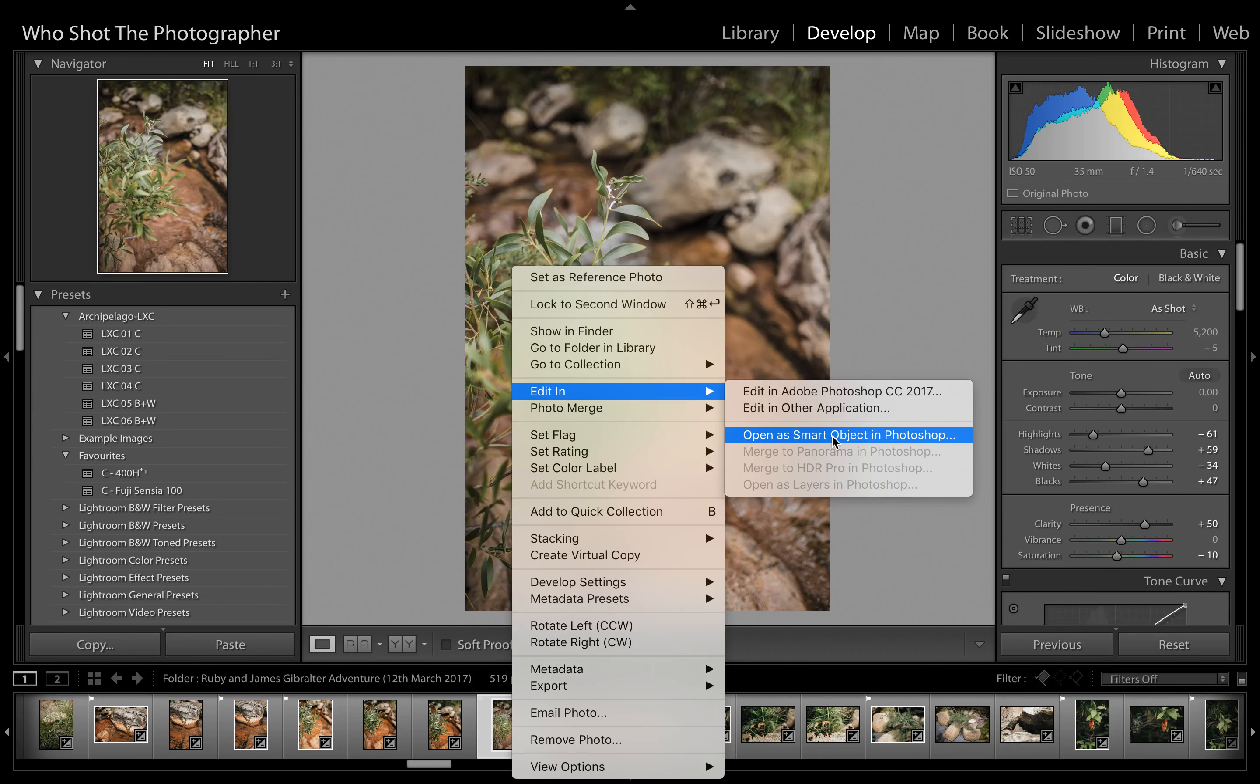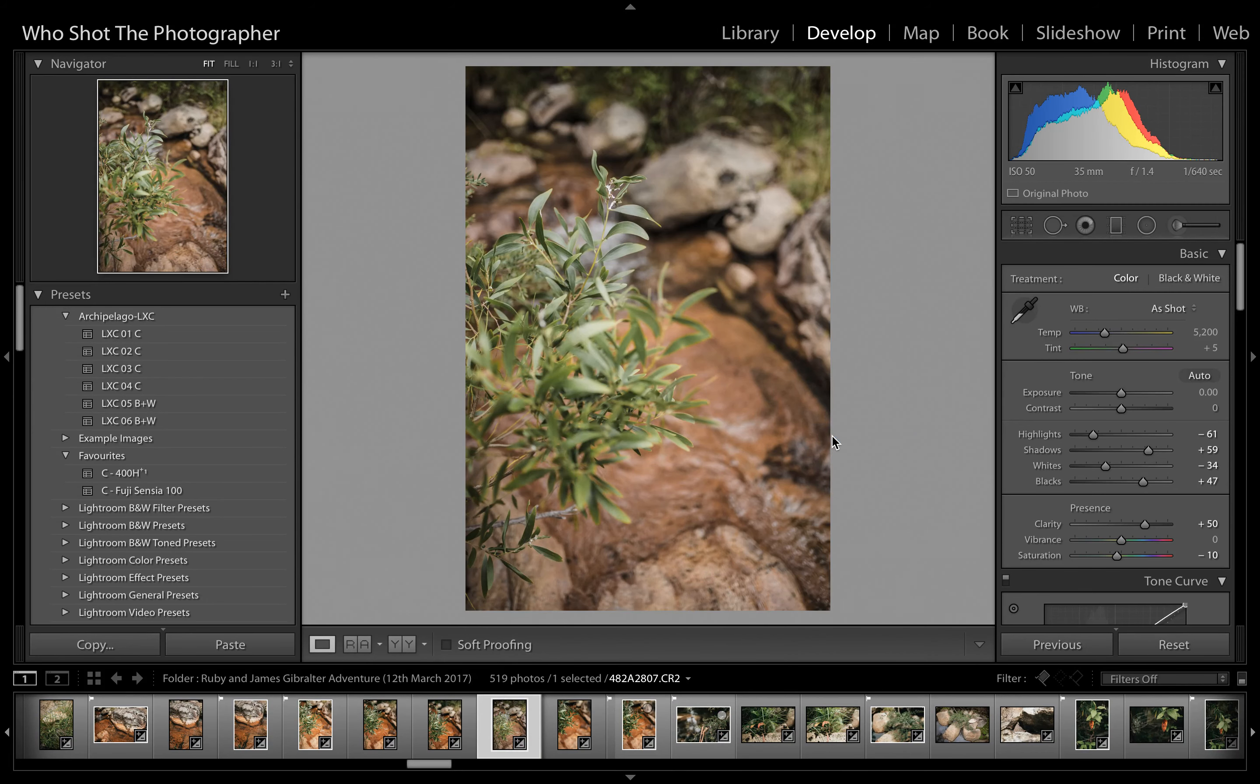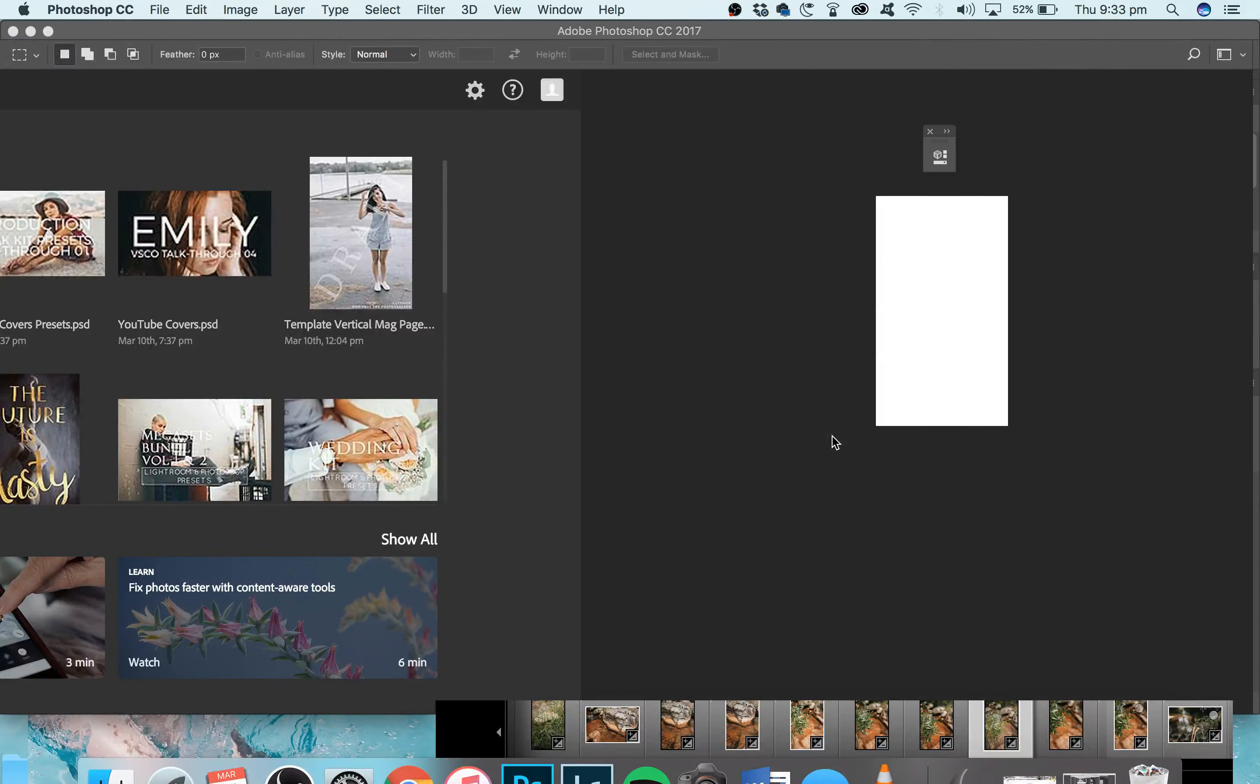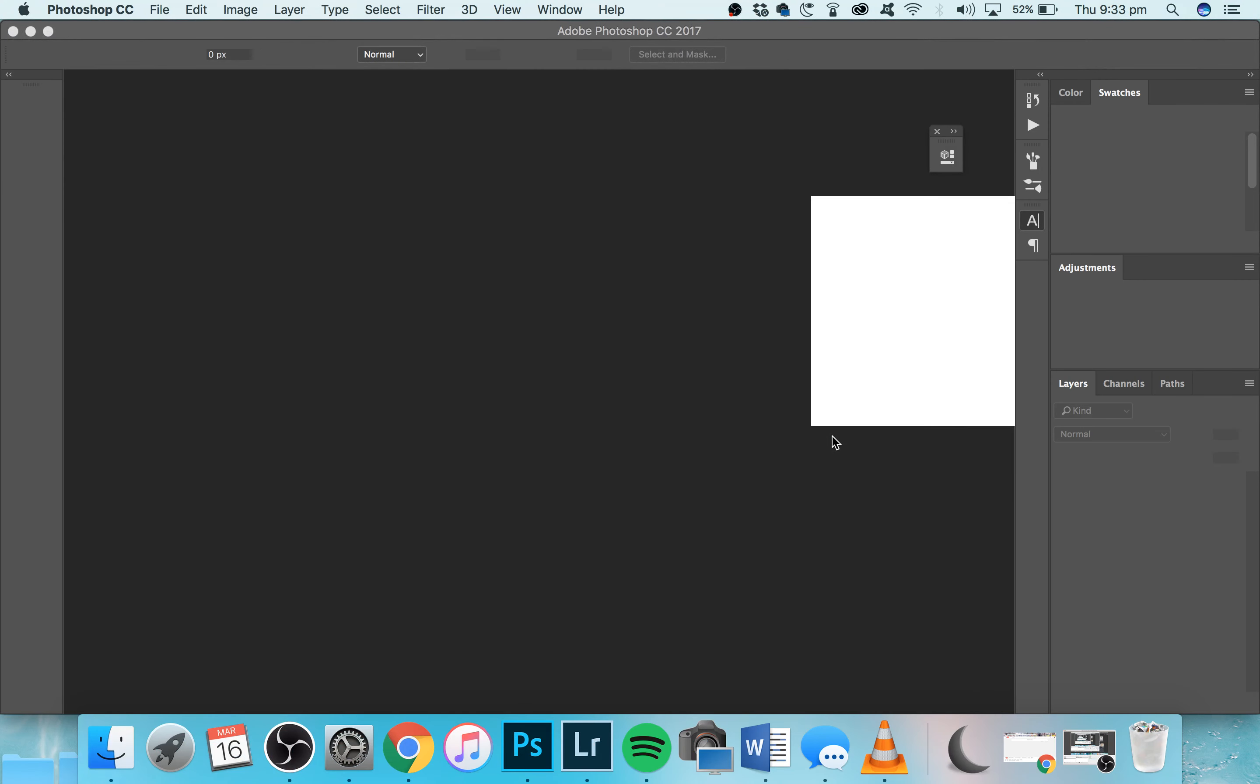go to Open as Smart Object in Photoshop. Then what will happen is, if I just go back here, Photoshop should be open and it's just loading.